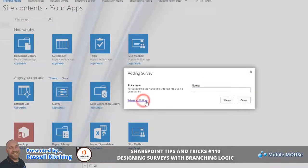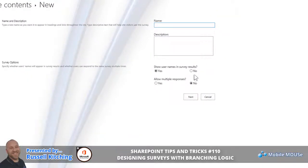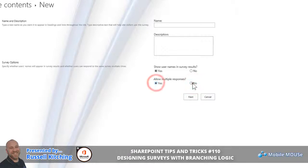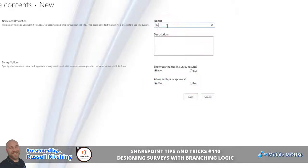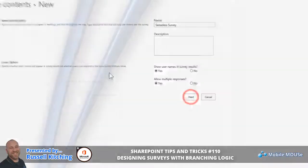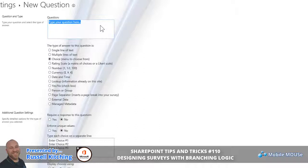Before we give this a name, we'll click Advanced Options. We'll find whether or not usernames are displayed in the survey results so you can use that for analysis, and whether or not you will allow multiple responses by a single person to the same survey. For the name, let's call this the Senseless Survey because of course this means nothing, and then we'll click Next.